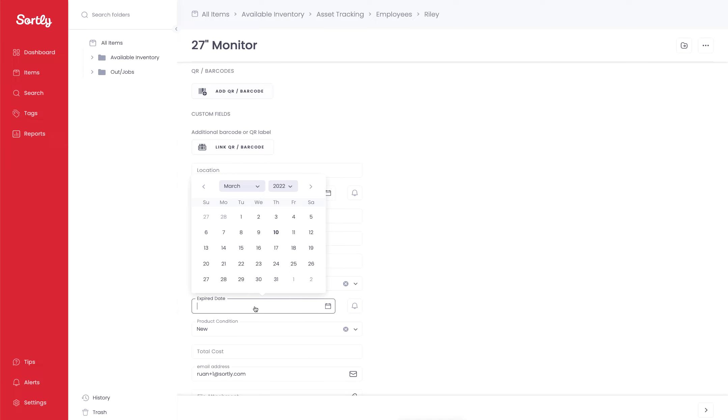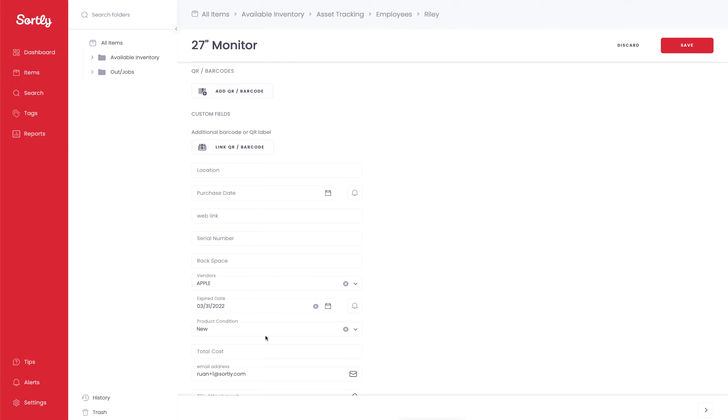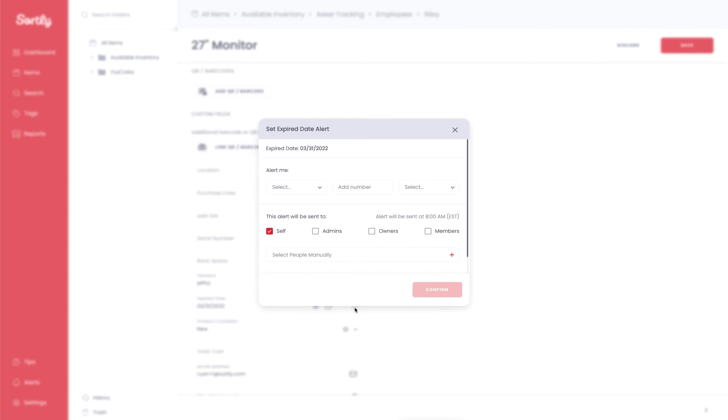And then in that field, you can select the date in the future. So let's say, for example, March 31st, I can select that date. I can then to the right of that, I'll have the ability to set up an alert so I can go in and choose when I want to be alerted about this item expiring.